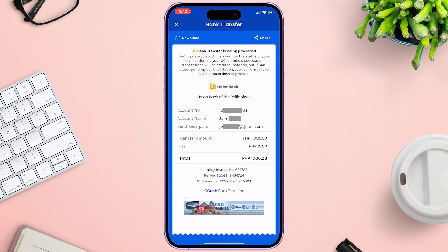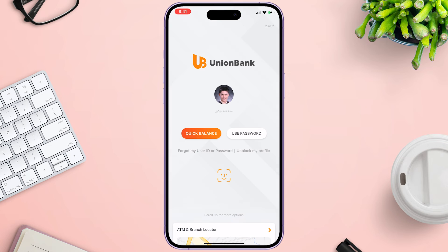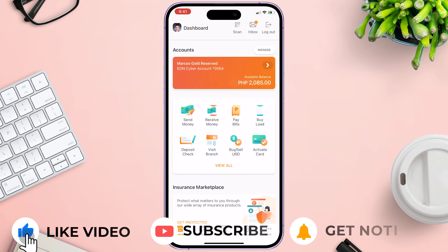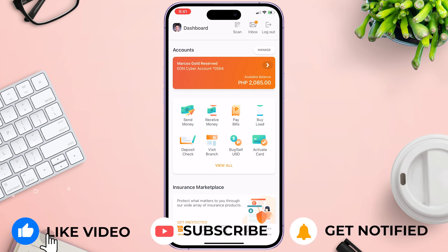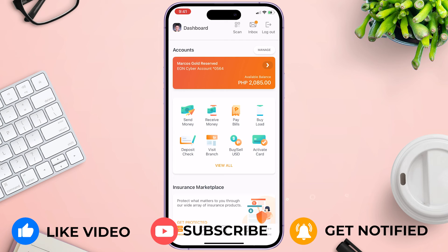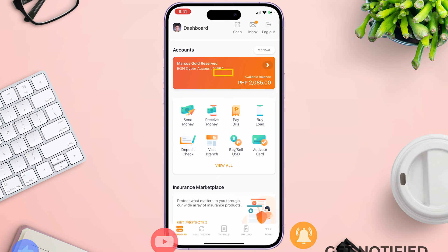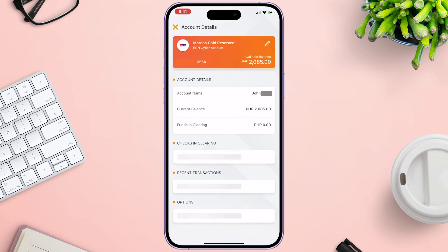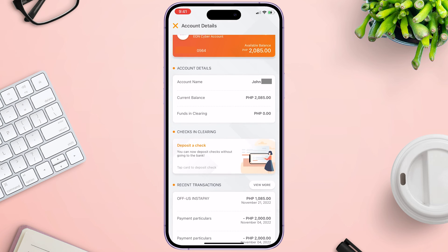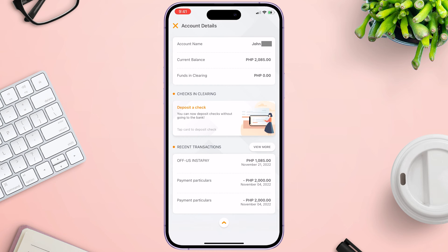Now the bank transfer is being processed. Let's open the Union Bank app to check. The money has been transferred. If you want to see the transaction details, click your account and scroll down under Recent Transactions. You can see your recent transaction history there.